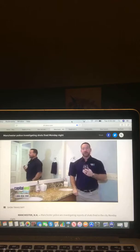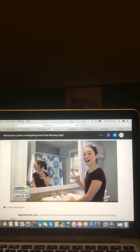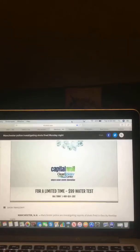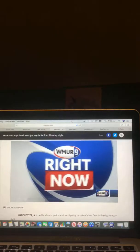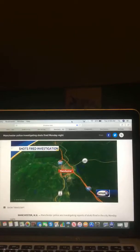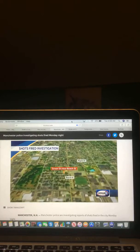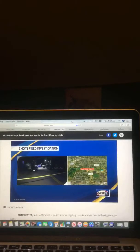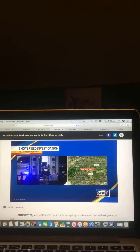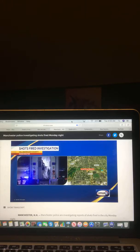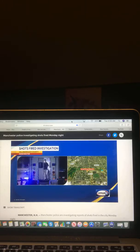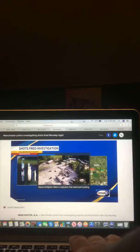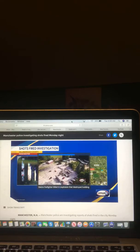And right now, Manchester police are investigating reports of multiple shots fired. Several 911 calls came in around 9:15 tonight on Green Street near Beach Street. Thankfully, no one was hurt. Police say they do not believe this was a random act. Okay, and there you go on that video and that report.